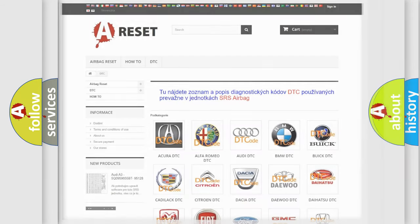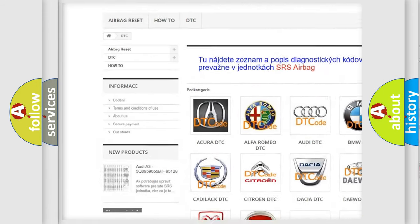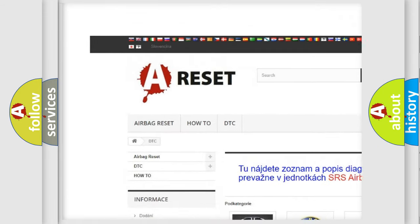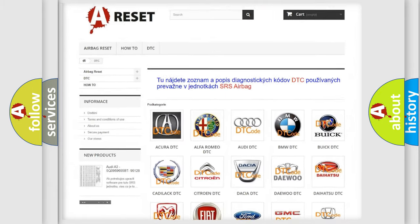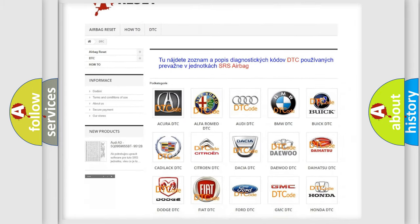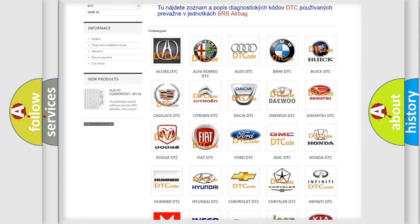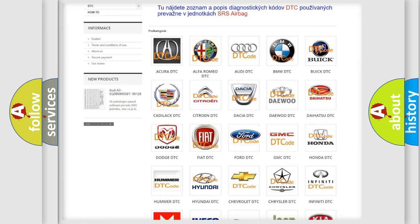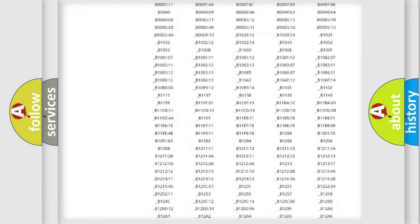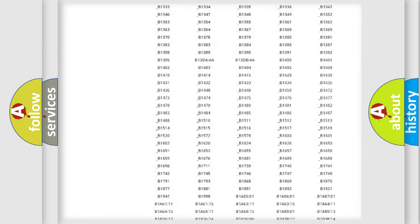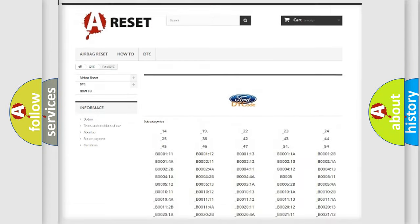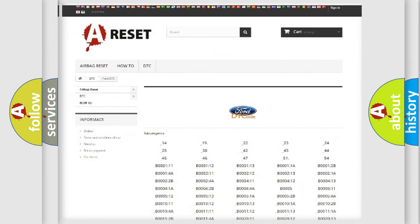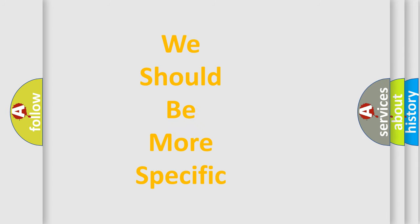Our website airbagreset.sk produces useful videos for you. You do not have to go through the OBD2 protocol anymore to know how to troubleshoot any car breakdown. You will find all the diagnostic codes that can be diagnosed in Infinity vehicles, and many other useful things. The following demonstration will help you look into the world of software for car control units.